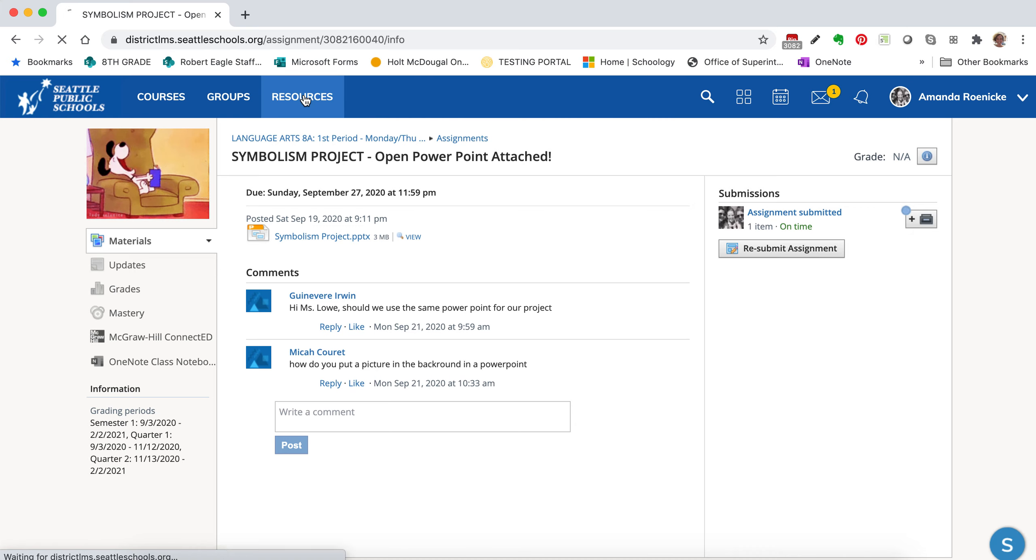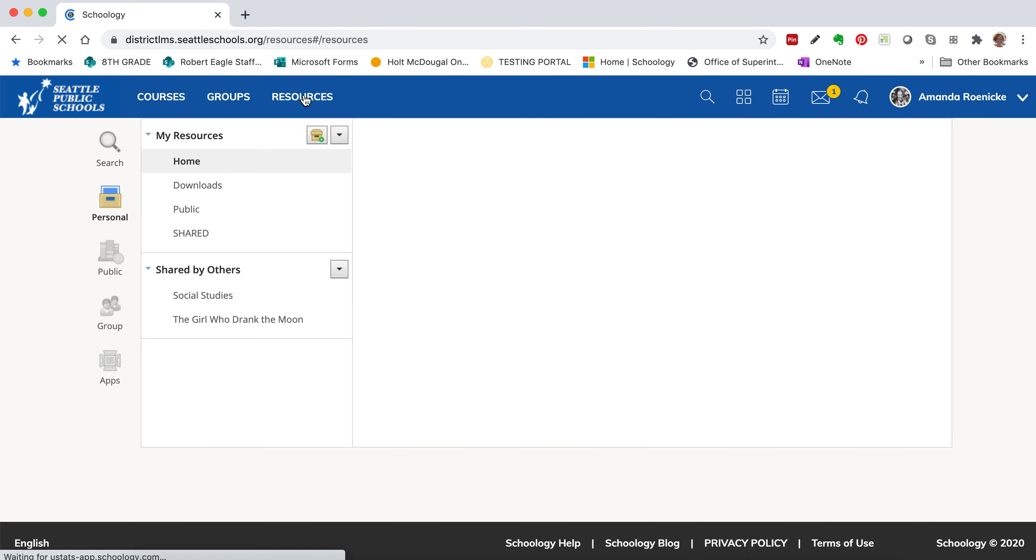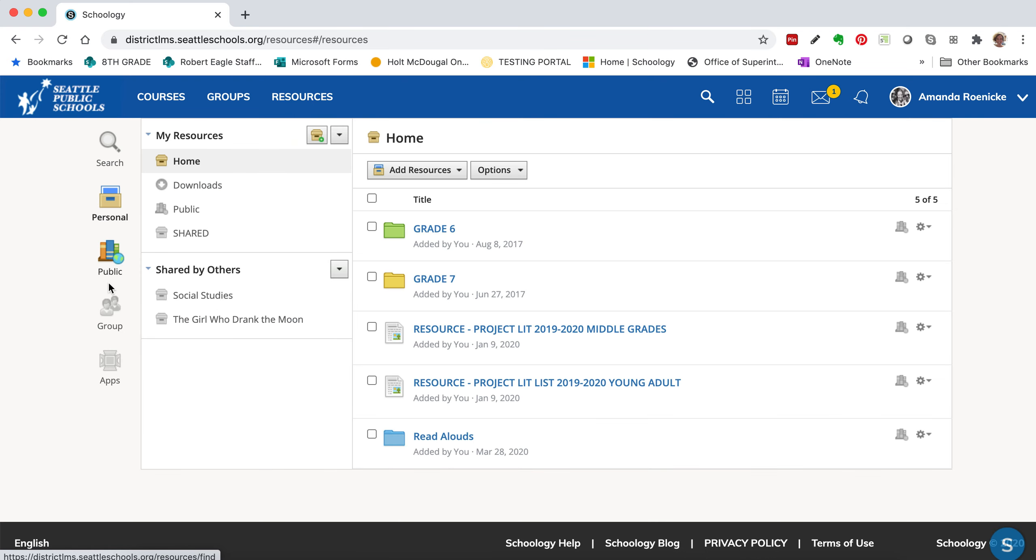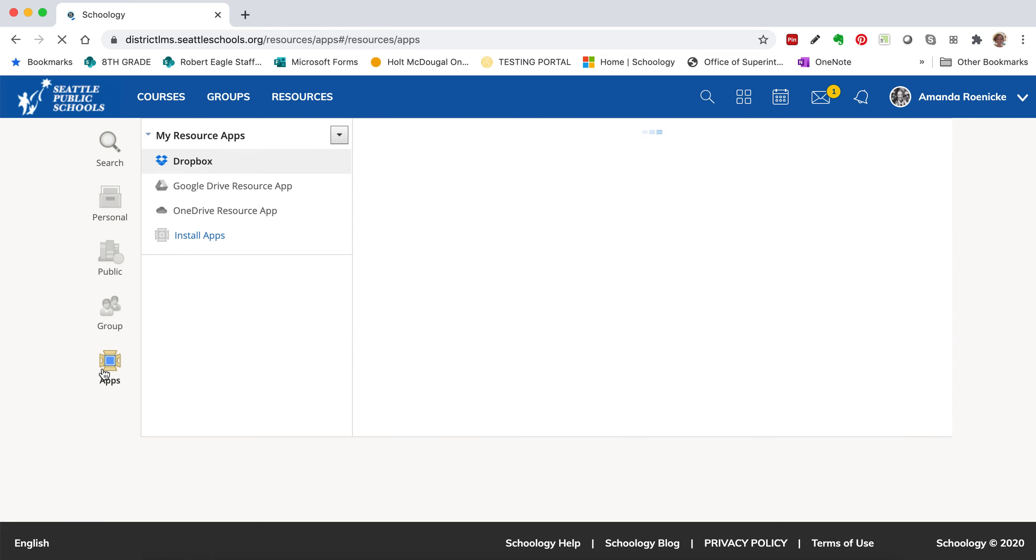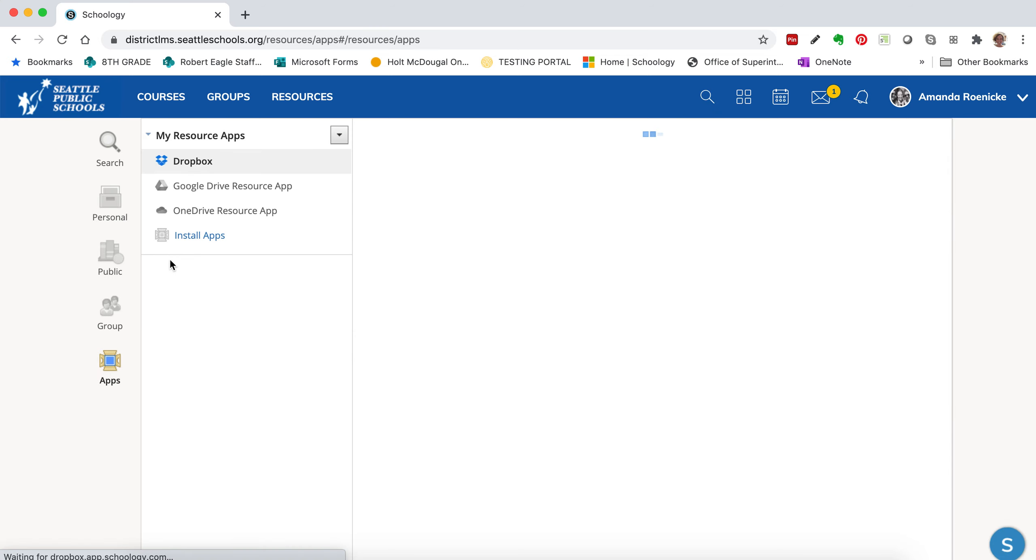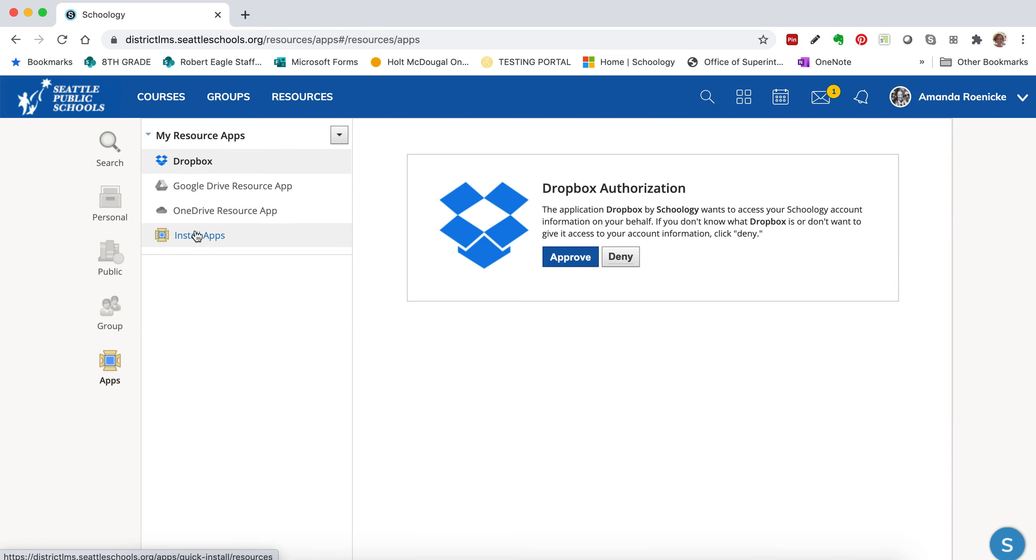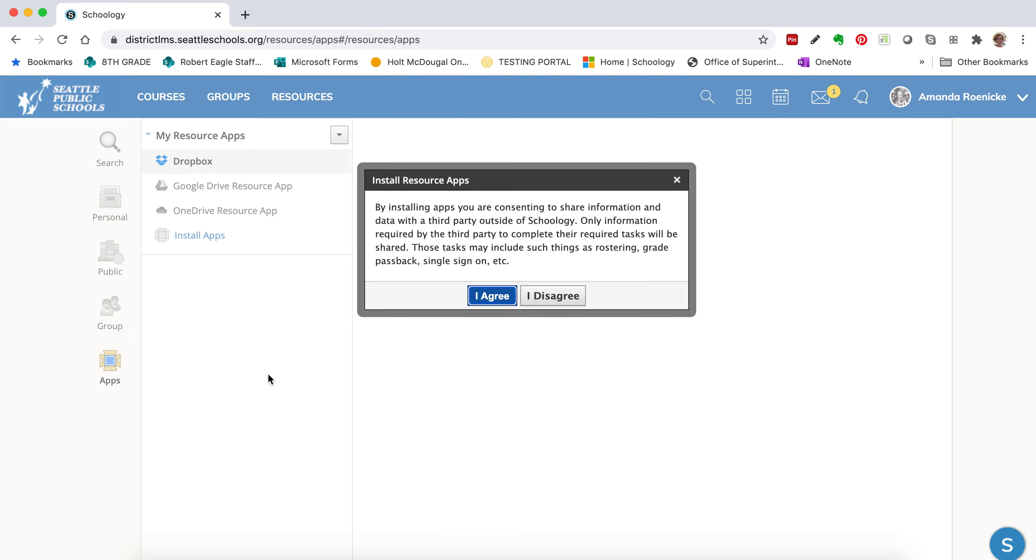So you're going to come up to Resources. You're going to come down along the left side to Apps. And then you're going to click Install Apps.